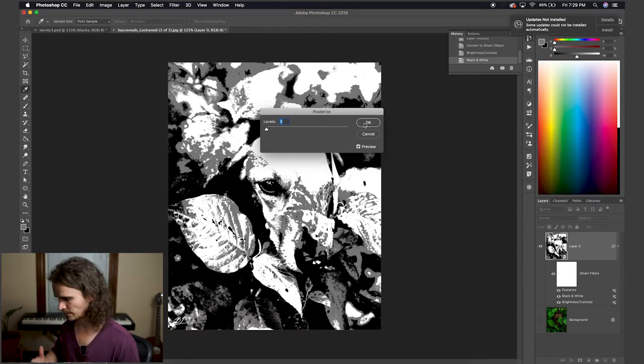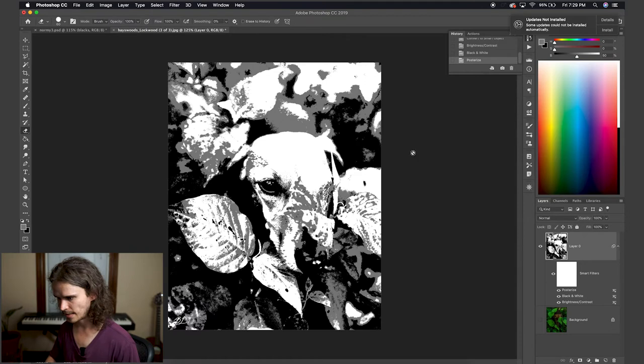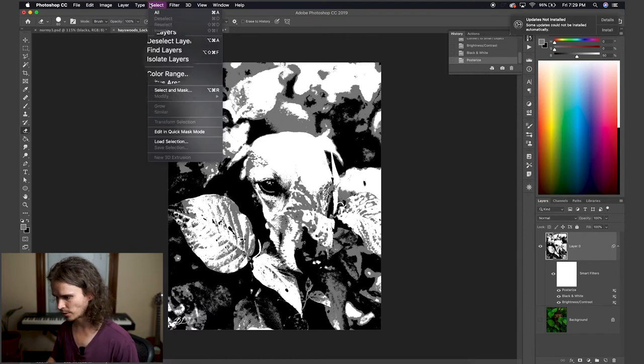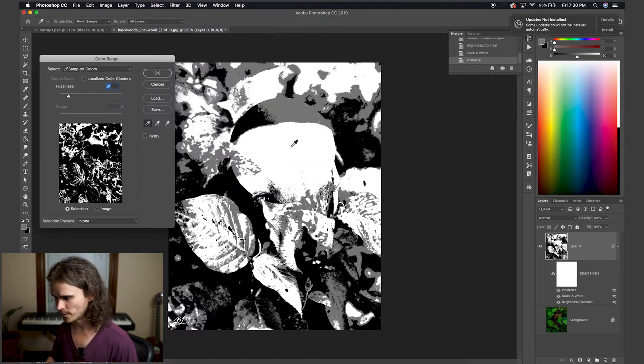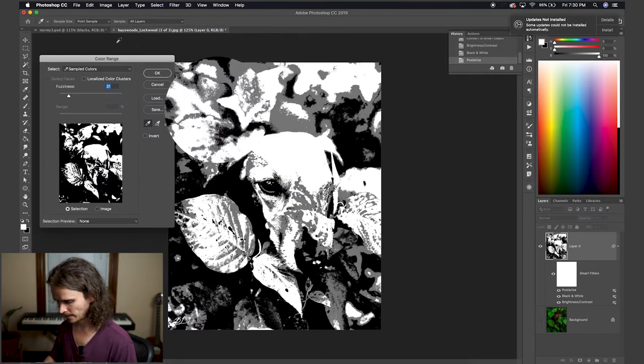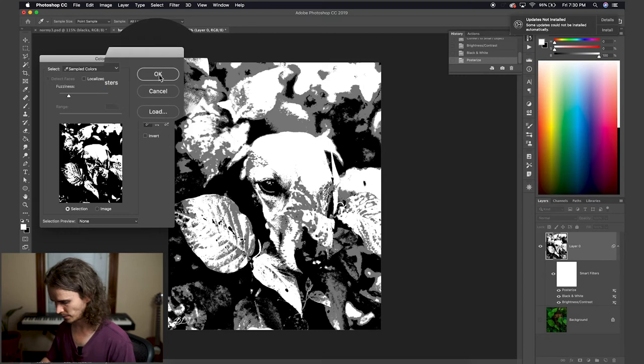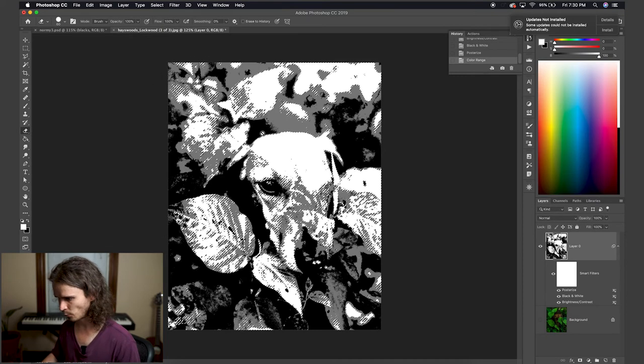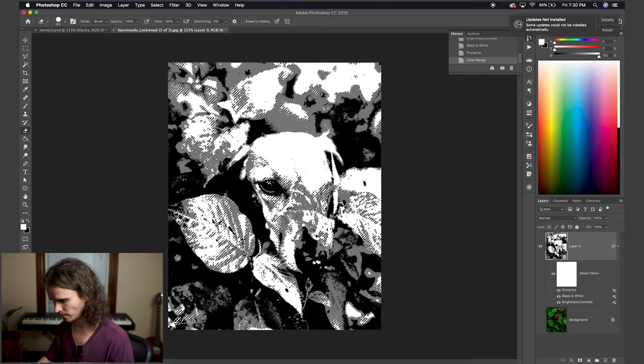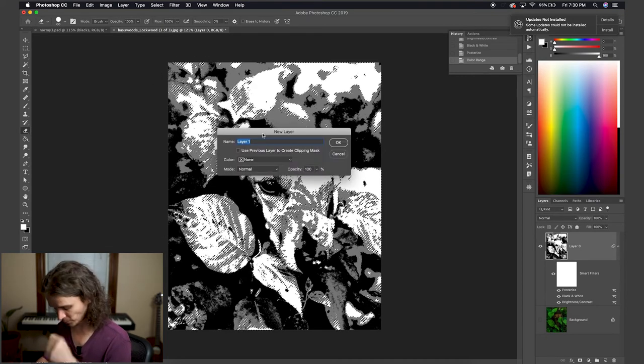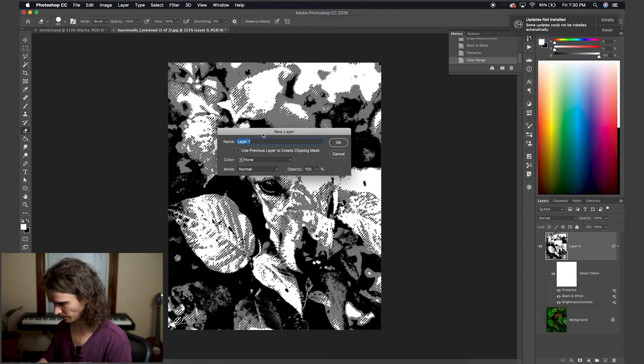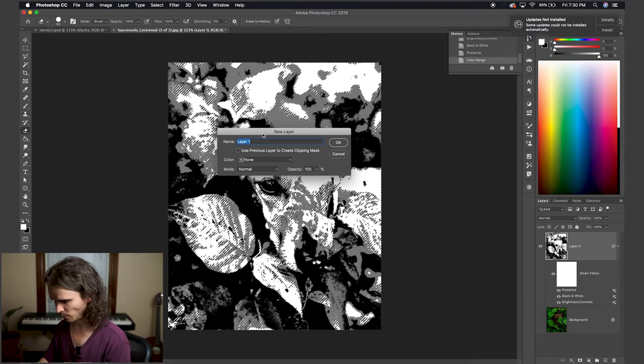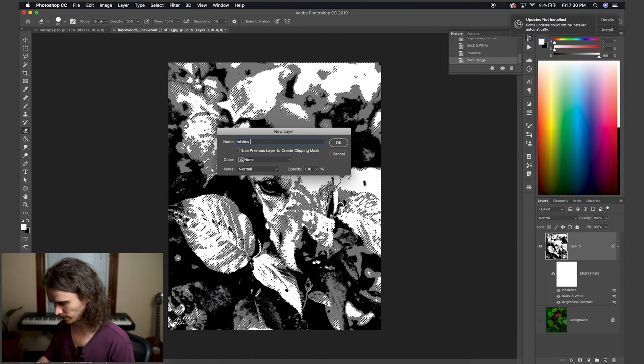So now that it's been posterized, next step here is to select color range. I'm going to choose the whites here, then option command J or control J, or option control J if you're on a PC, and I'm going to name that whites layer zero.